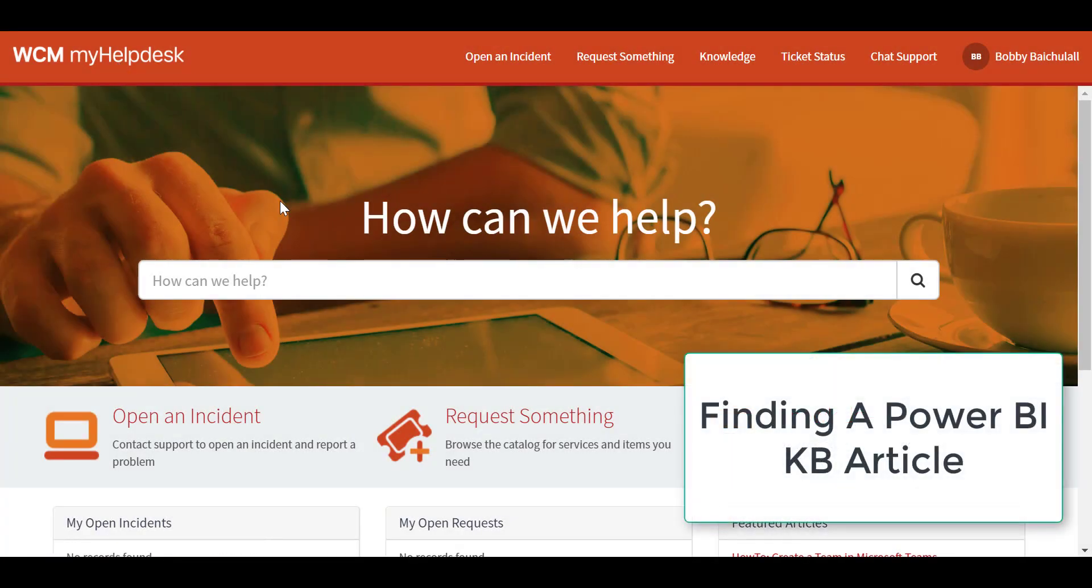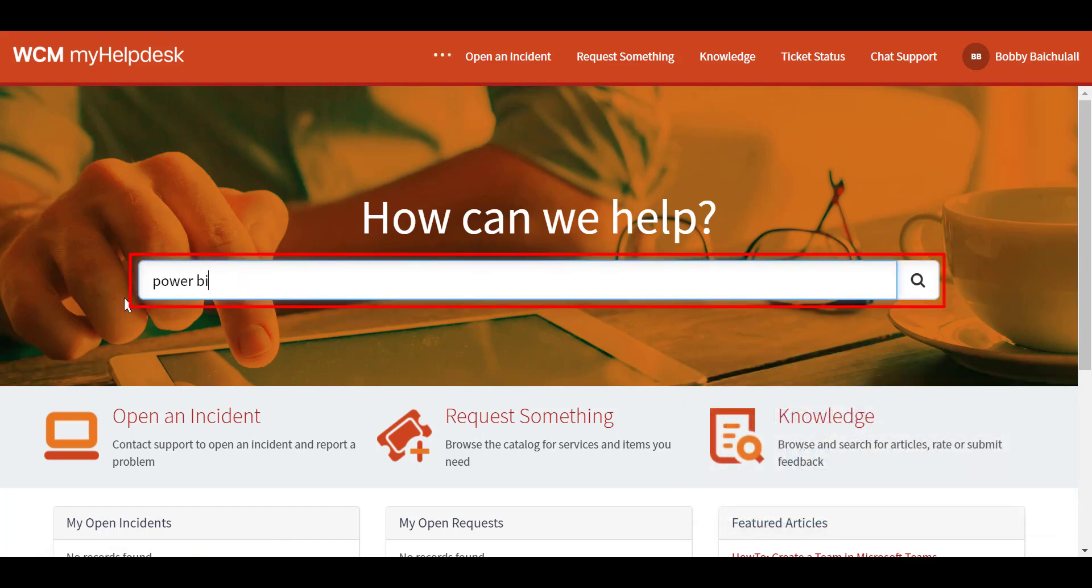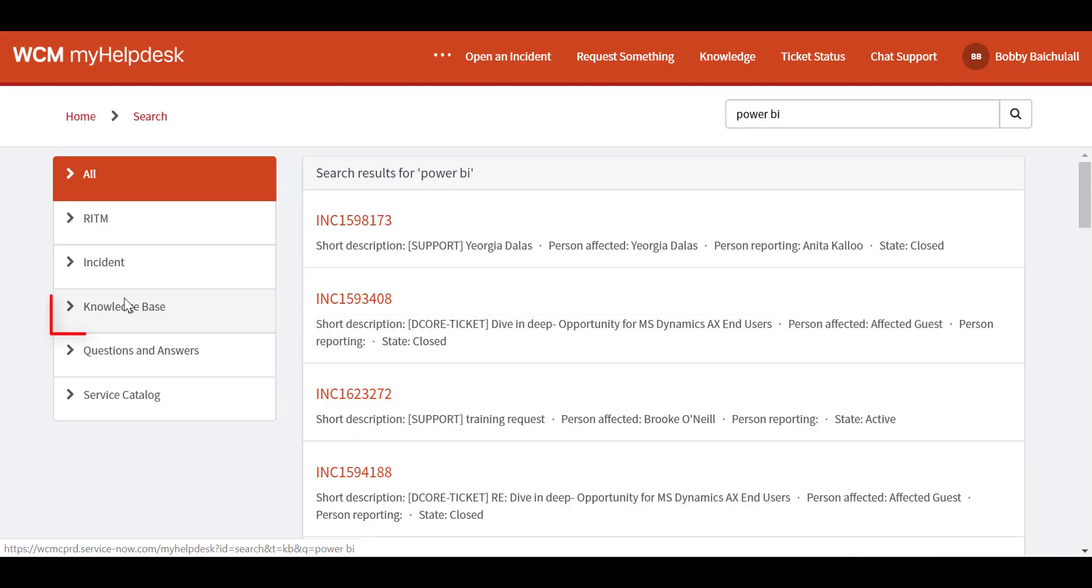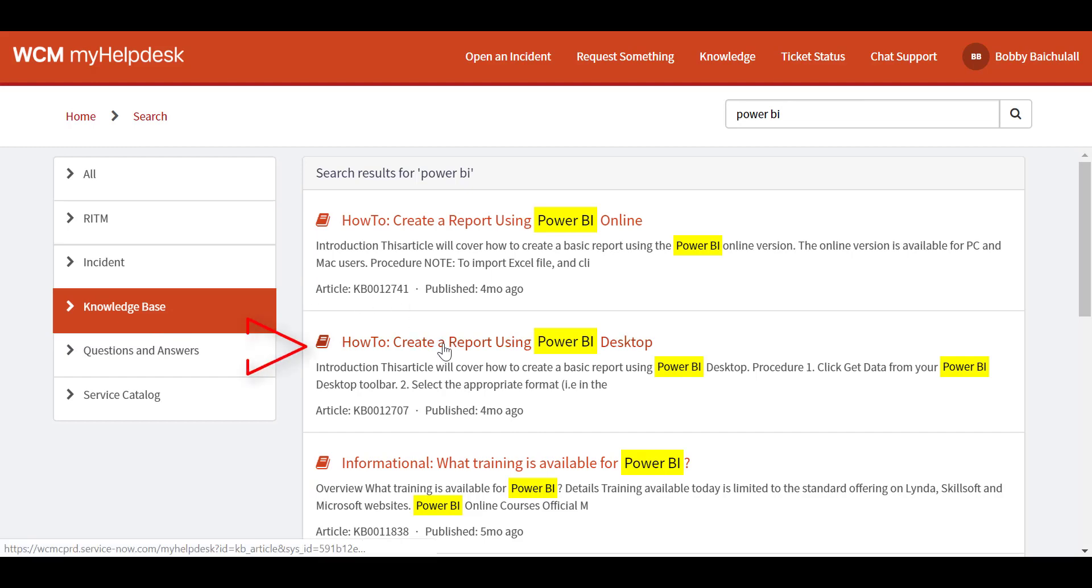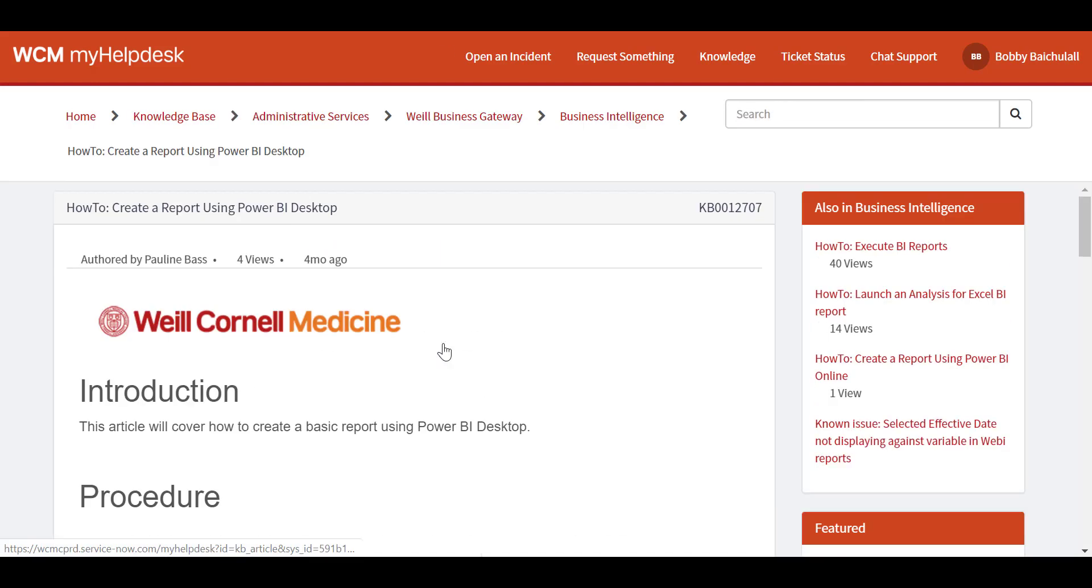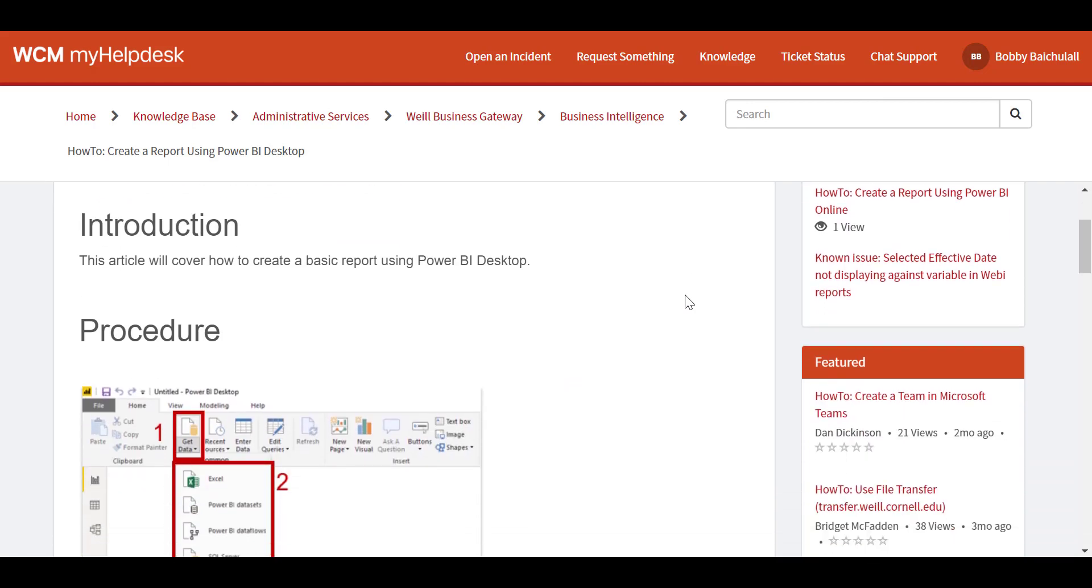In the My Help Desk portal, we will use the search bar here to type in Power BI, then hit Enter. Then, we will click on Knowledge Base to see helpful articles related to our search keywords. Now, we can click on how to create a report using Power BI Desktop.